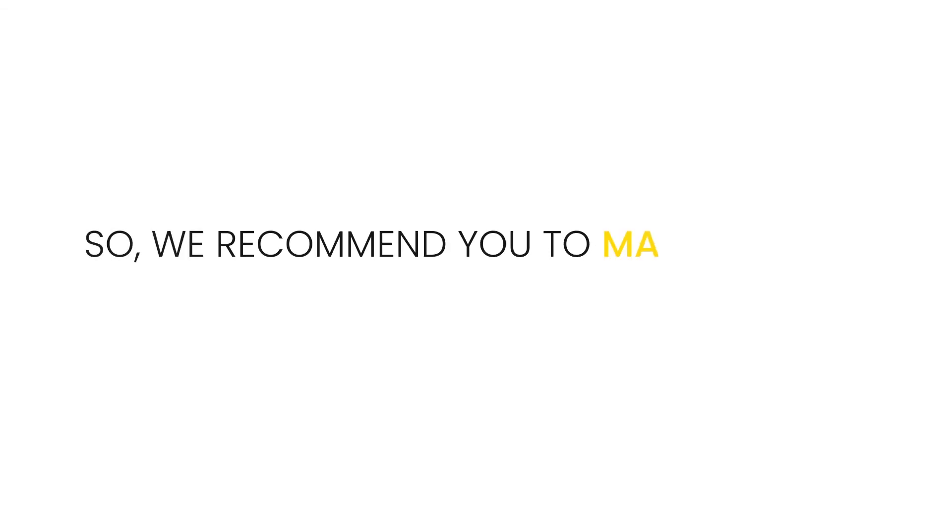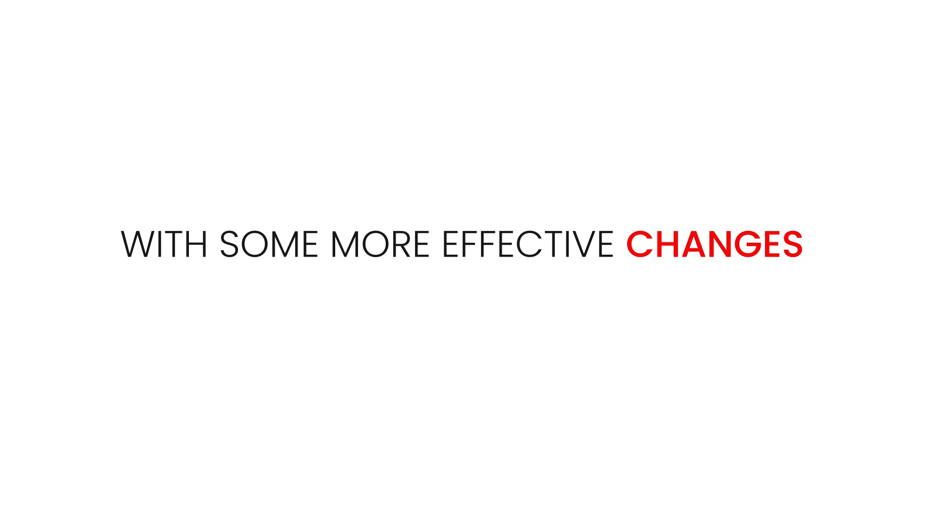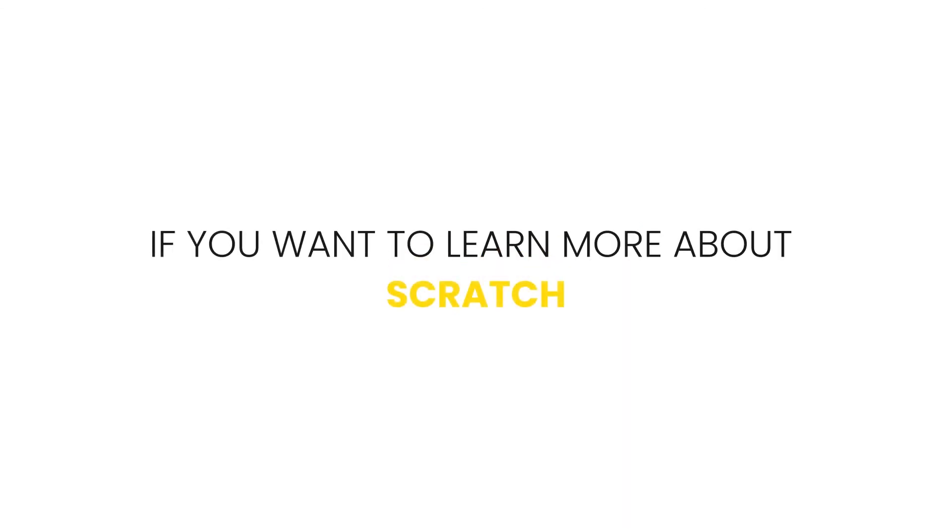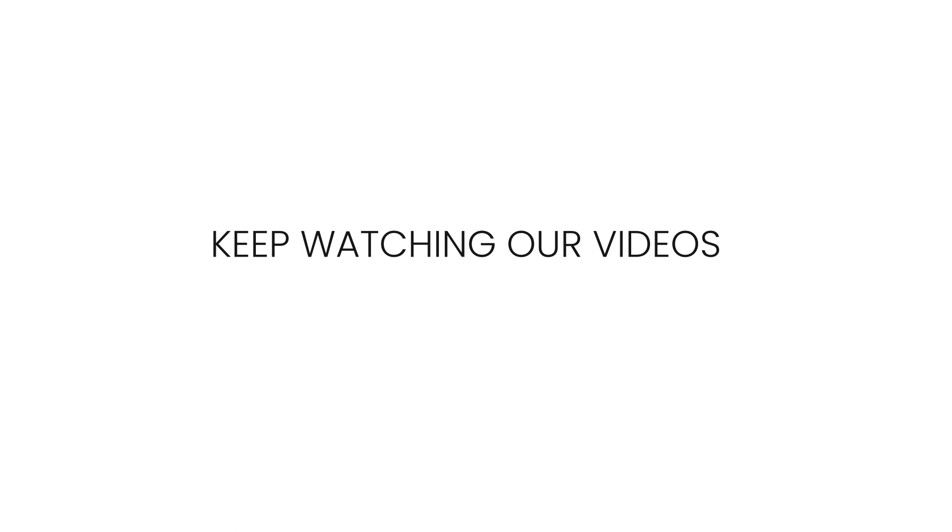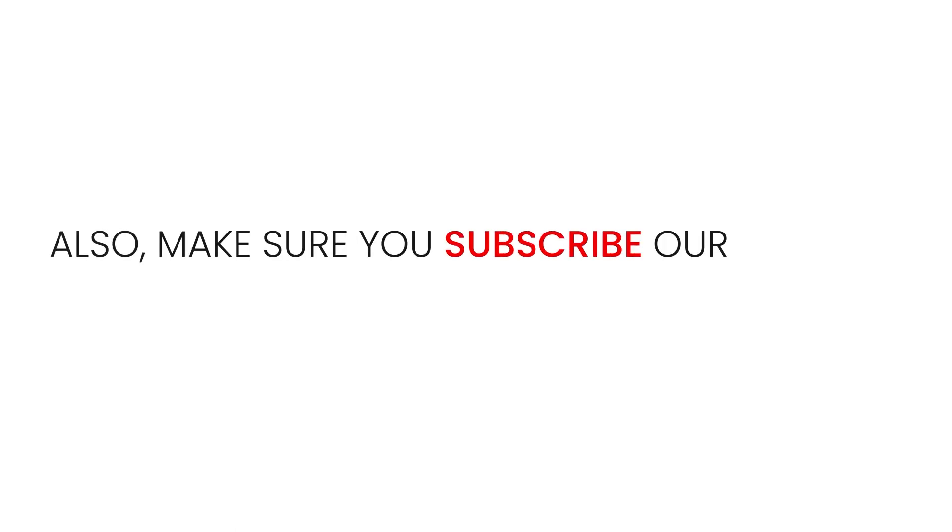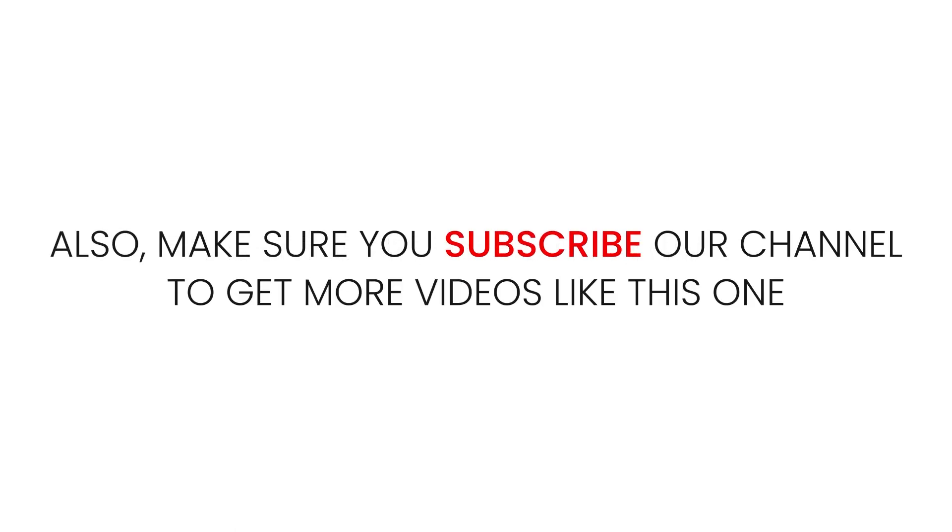Now you know how you can create a dodge game. So we recommend you to make it a game with some more effective changes. If you want to learn more about scratch keep watching our videos. Also make sure you subscribe to our channel to get more videos like this one. Thanks for watching.